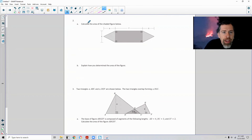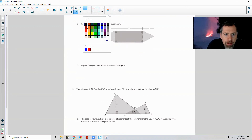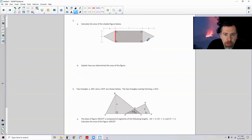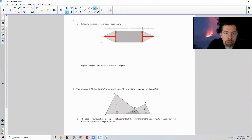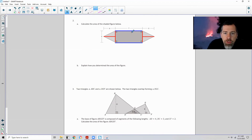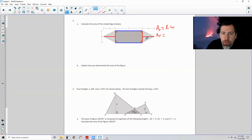Exercise 2A: calculate the area of the shaded figure below. I'll color code it — red marks length three and blue marks length seven. The area of the rectangle equals length times width: 7 times 3 equals 21 square units.